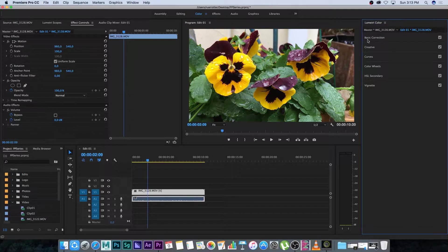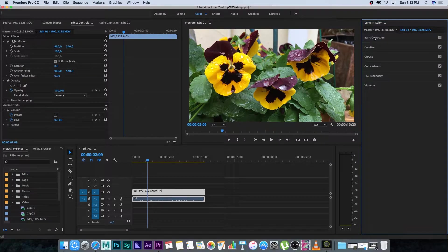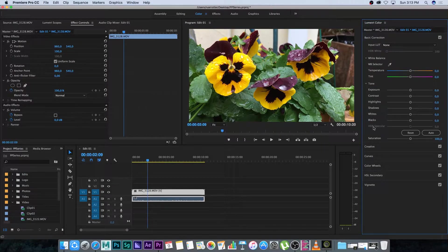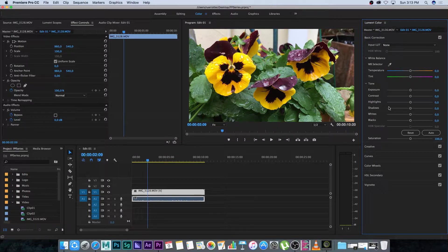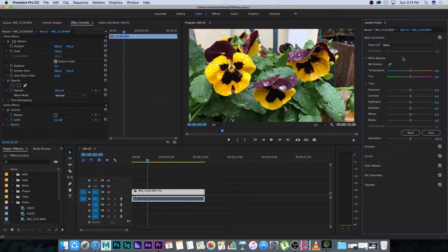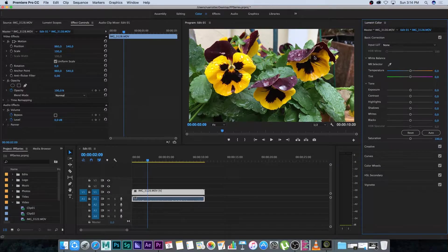We're going to start with basic correction. If I click on basic correction it's going to drop down and give me all these extra tools and I'm just going to quickly run through this. There's no right or wrong way to do color grading or color correcting. It's basically just what you want to get out of your picture.